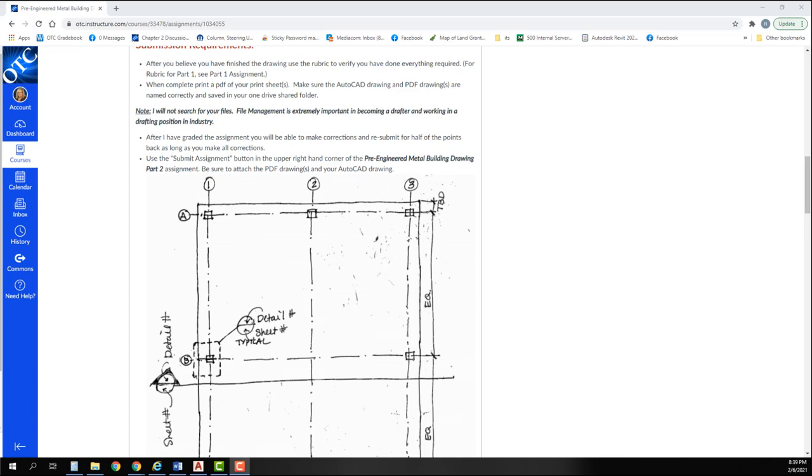After I've graded the assignment, you'll be able to make corrections and resubmit for half of the points back, as long as you make all the corrections. Use the submit assignment button in the upper right hand corner of the pre-engineered metal building drawing part 2 assignment. Be sure to attach the PDF drawing and the AutoCAD drawings.